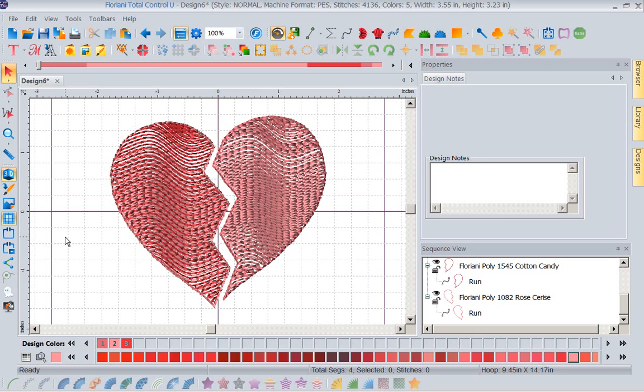Now I could leave it like this. It's going to stitch beautifully. Put it on a cup towel, put it on a cotton blouse, there's a number of things. But now what if I wanted to put this on, say minky. Now this is a different kind of fill to do this with.